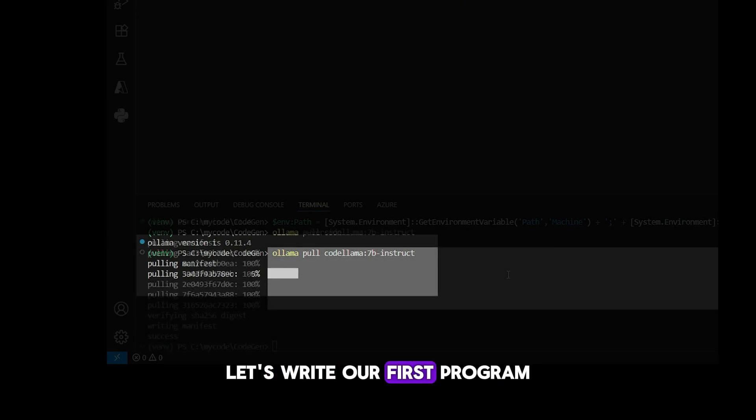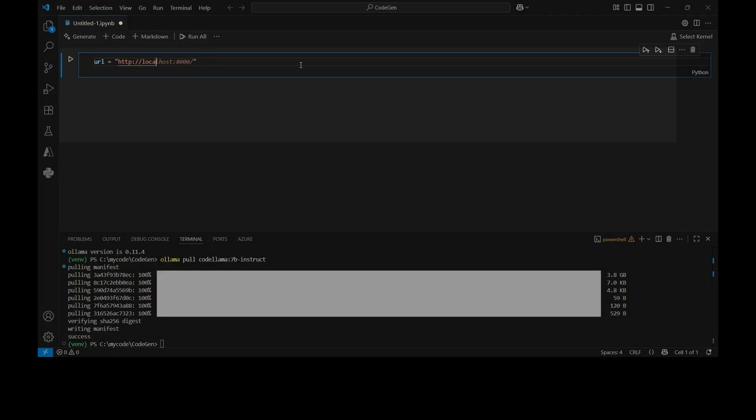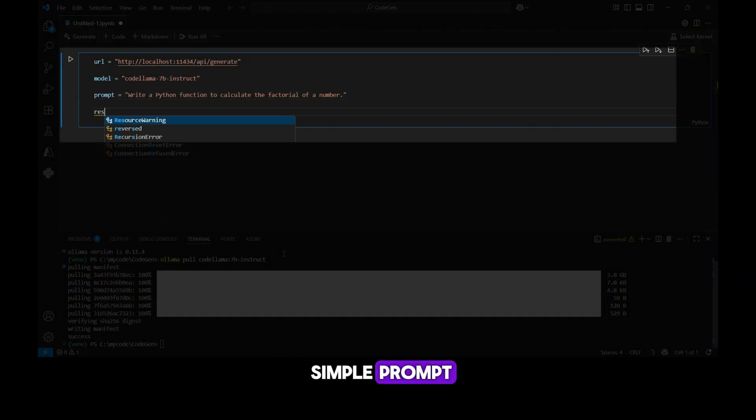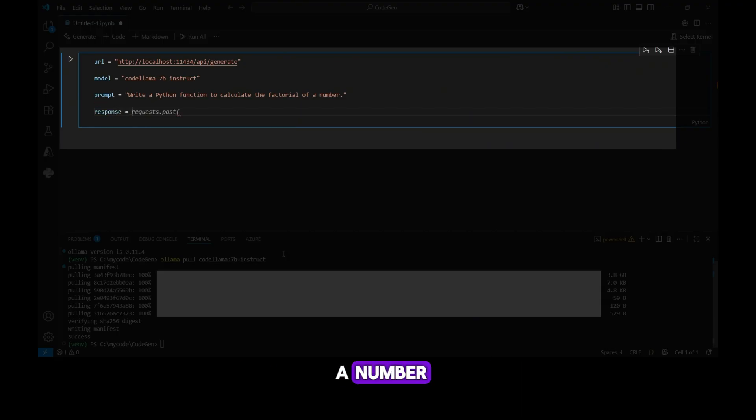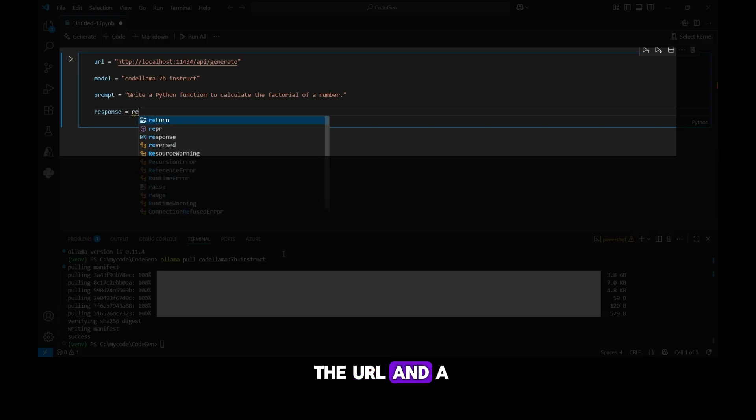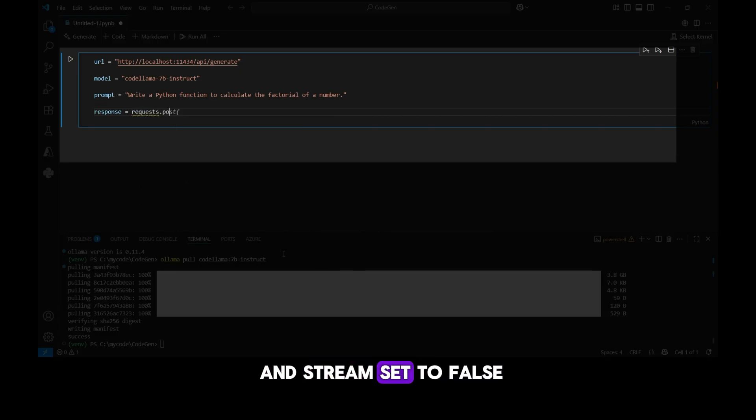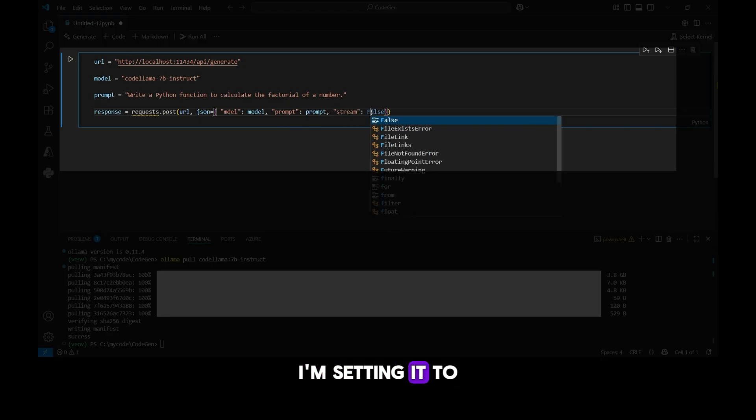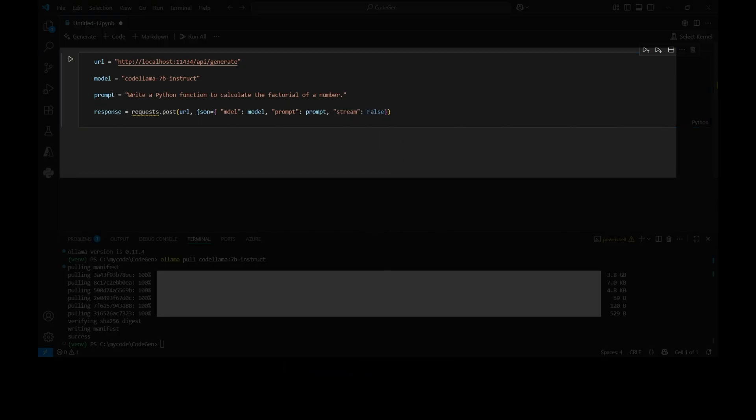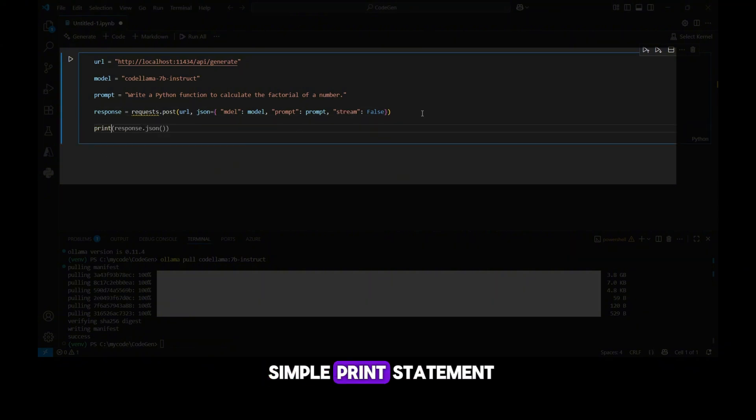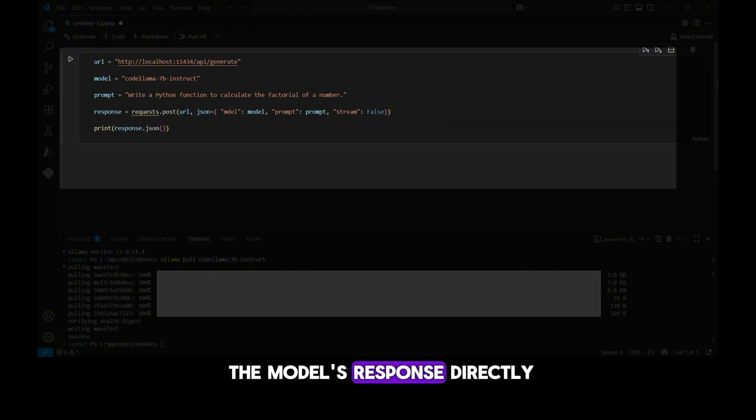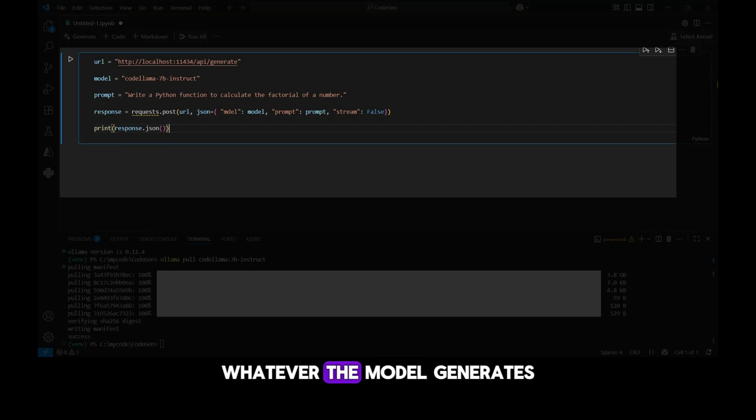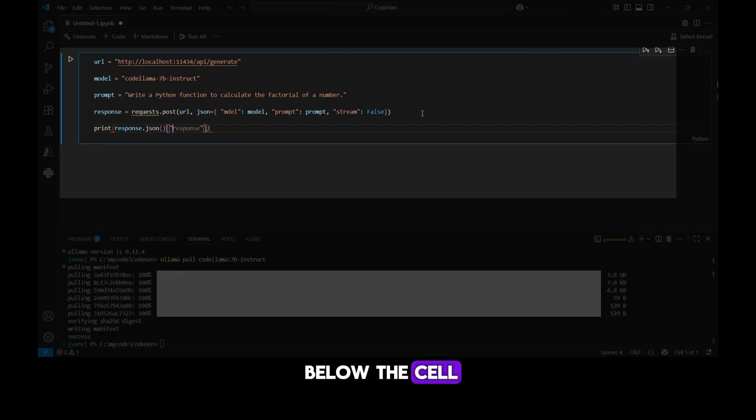Let's write our first program. I'll point the URL to the local ollama API, set the model to codelama 7b-instruct, and create a simple prompt: Write a Python function to calculate factorial of a number. Then we'll make a POST request that sends the URL and a JSON body with the model, prompt, and stream set to false. Stream controls whether tokens arrive in chunks. I'm setting it to false so we get the full answer in one response. I'll also add a simple print statement so we can see the model's response directly in the notebook output. This way, whatever the model generates will be displayed right below the cell.